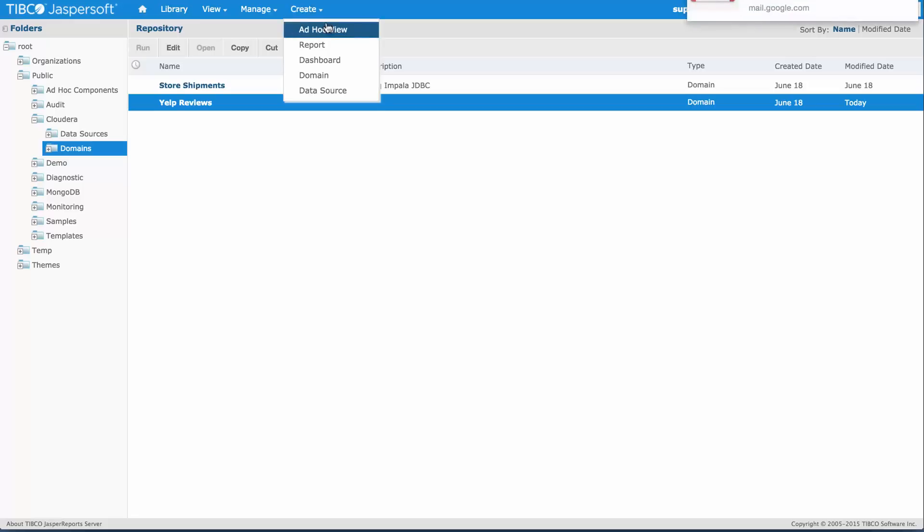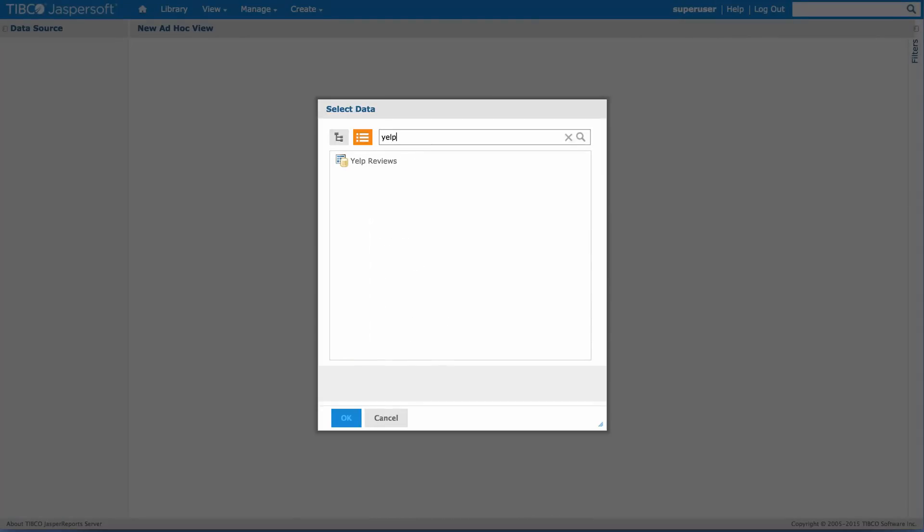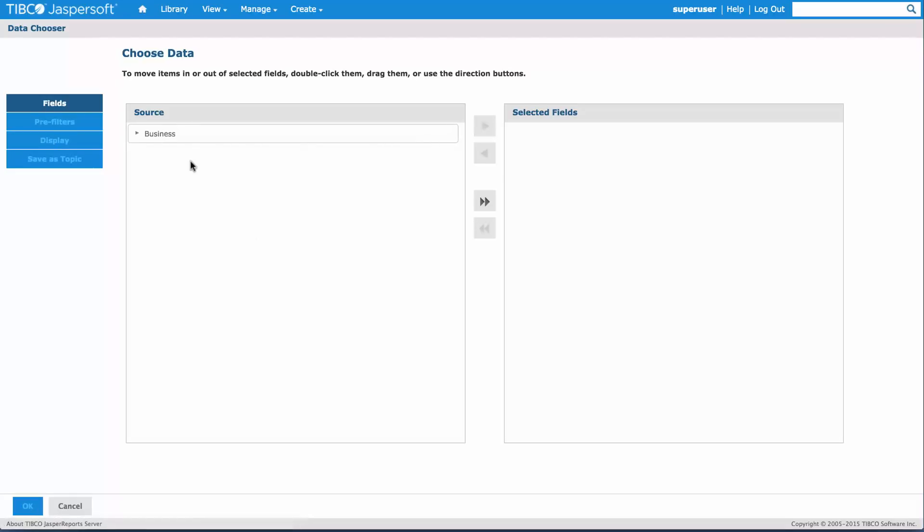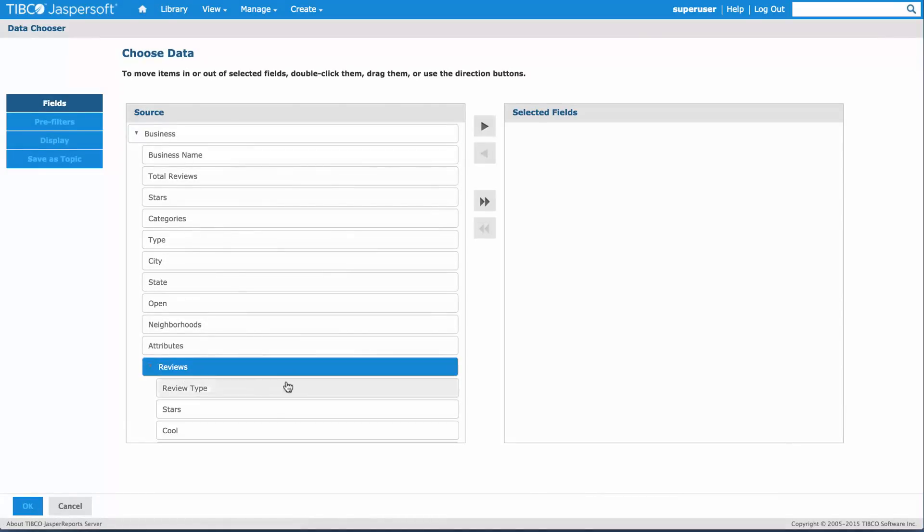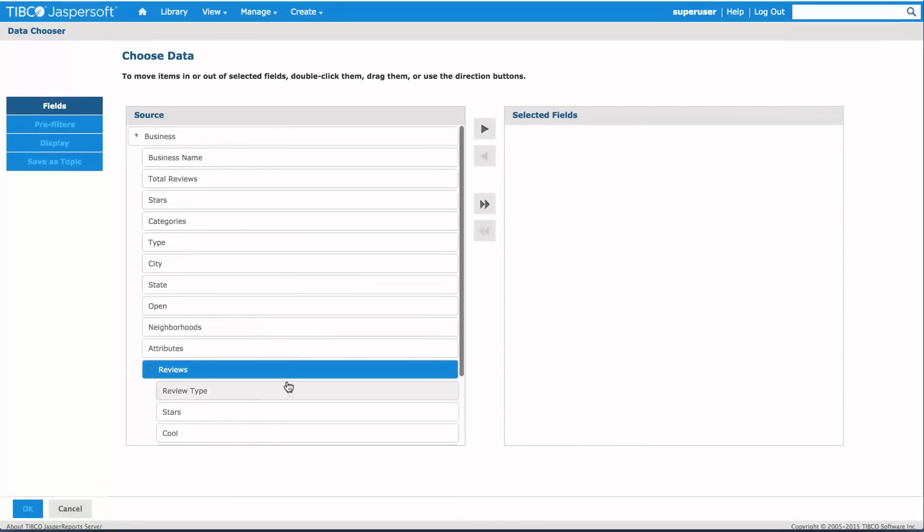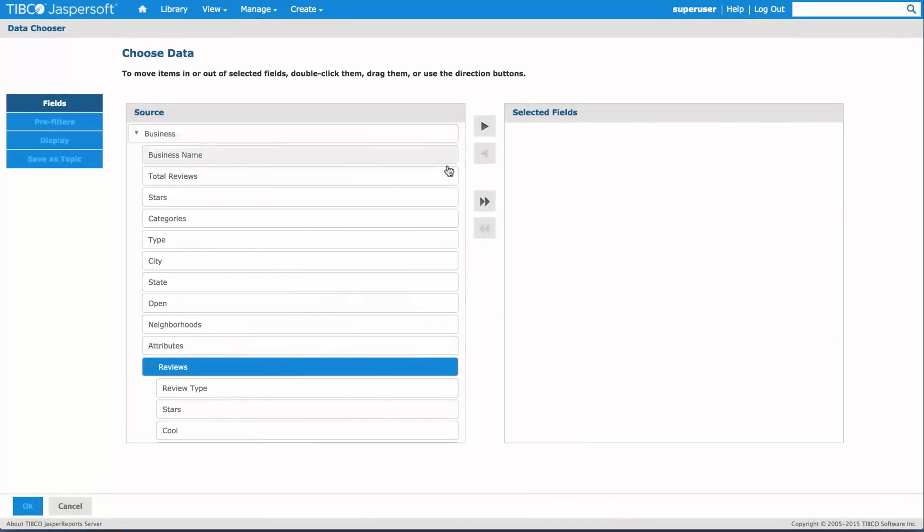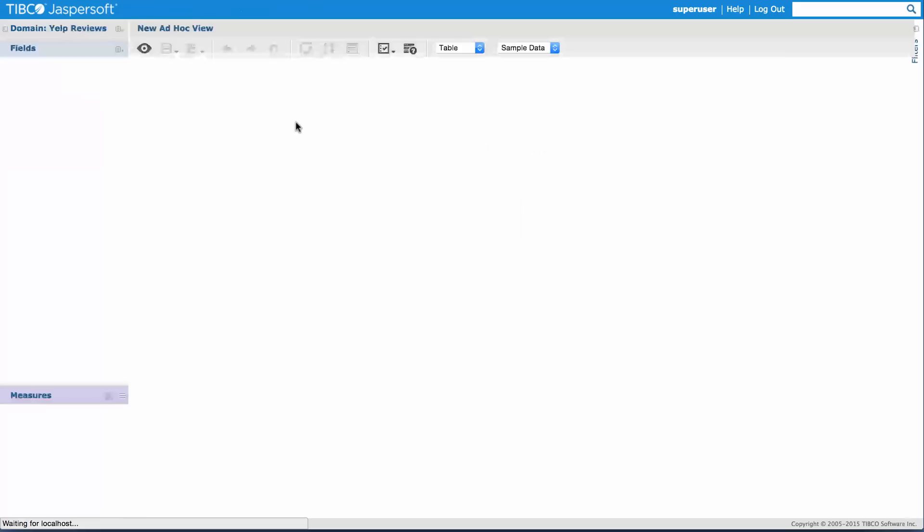Let's go to create and create an ad hoc view. We'll look for Yelp domain. As you see, the end user sees the information we added on the display layer, the way we grouped them. It's a lot easier for them to understand where the data is coming from and what the data means. I'll select all the fields that I have and click OK here.